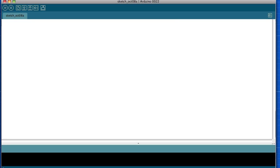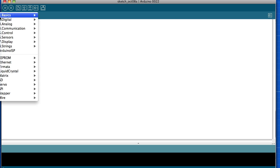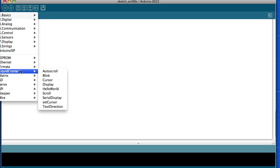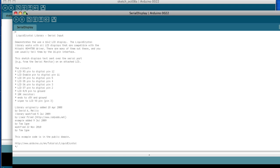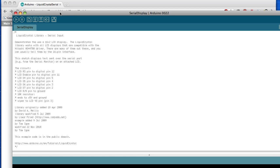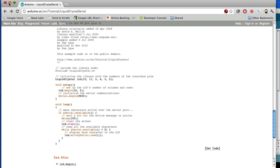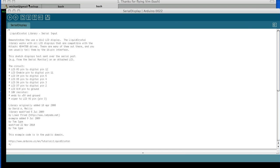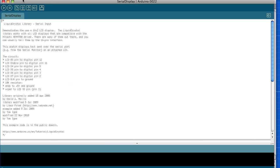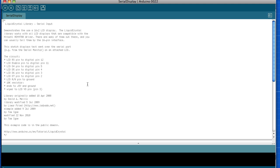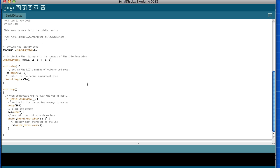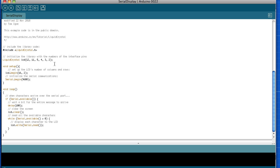Go up to File, Examples, then down to Liquid Crystal and then Serial Display. Let me close this one. So we have the code here, we just have a setup of what pins we have.